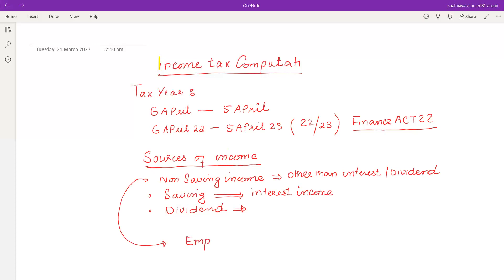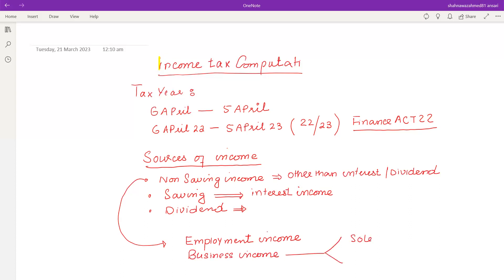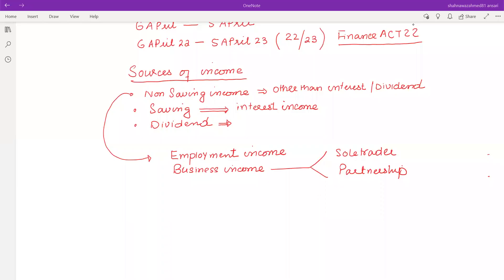Dividend income is the return on profit from investment in shares. Non-saving income is any income other than interest and dividend. Items included in non-saving income are: employment income (salary and other benefits), business income (profit from sole trader or partnership), property income (also known as rental income), and any other income that falls in this category.